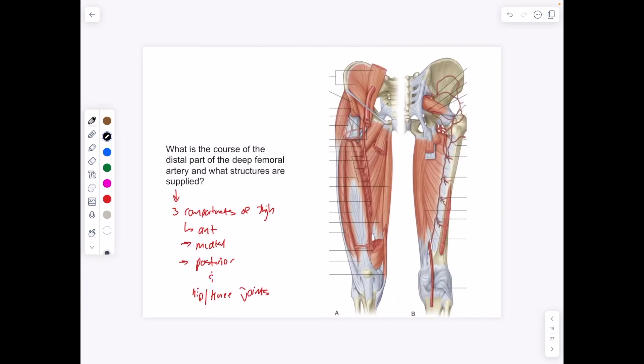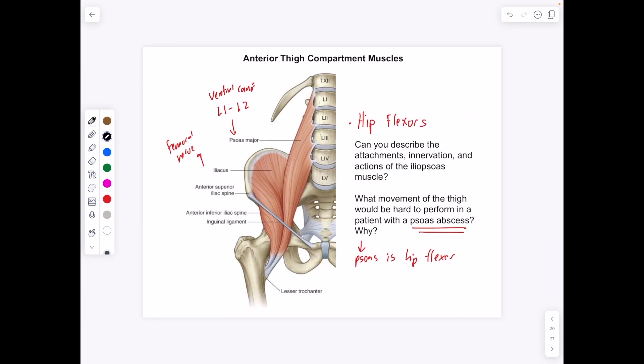The deep femoral artery supplies the three compartments of the thigh — the anterior, medial, and posterior — as well as the hip and knee joints. You can see that the deep femoral artery goes through the adductor magnus to go from the anterior to the posterior side.